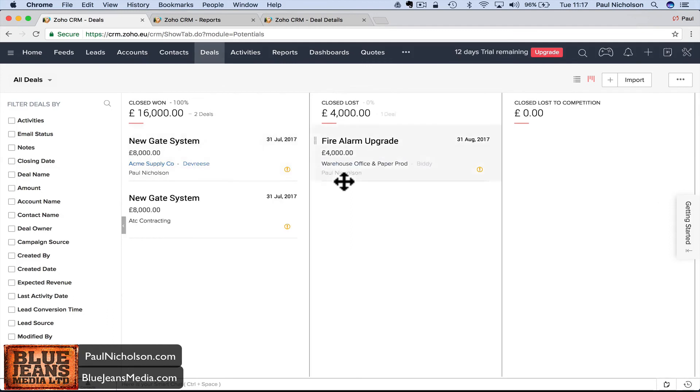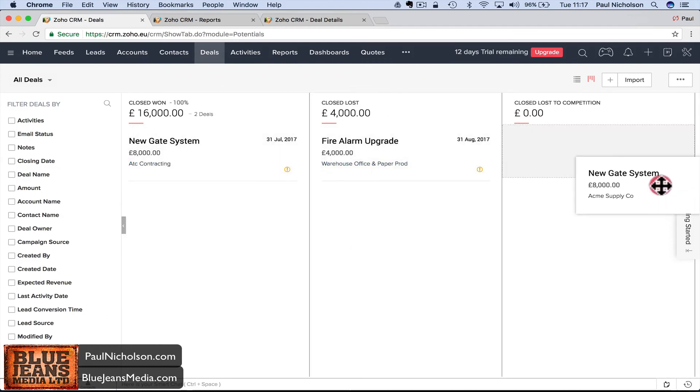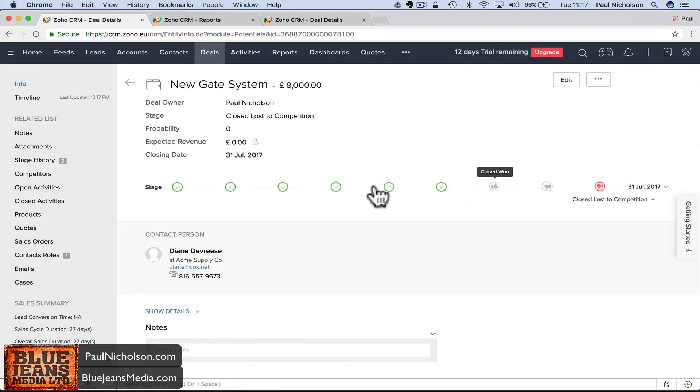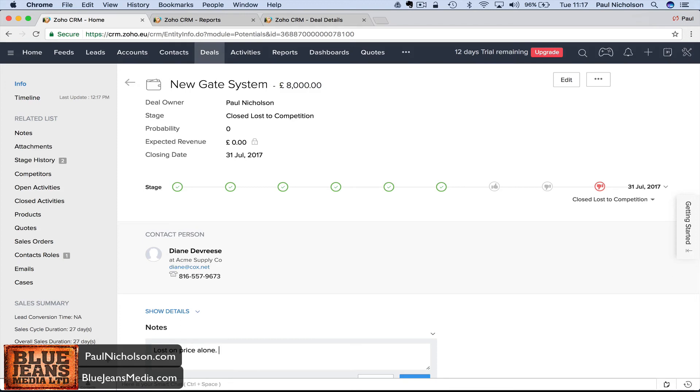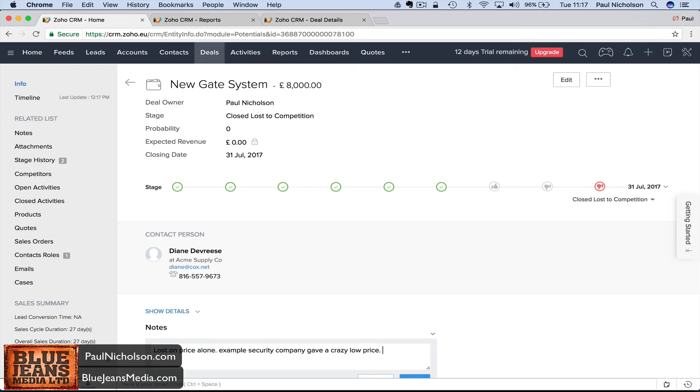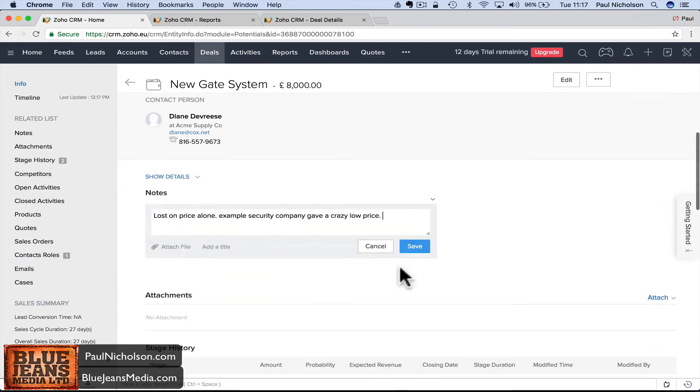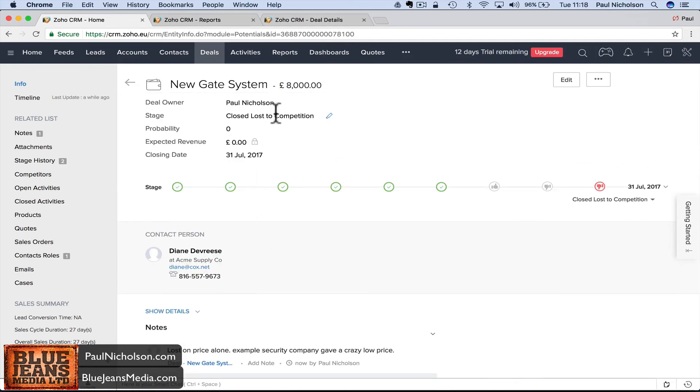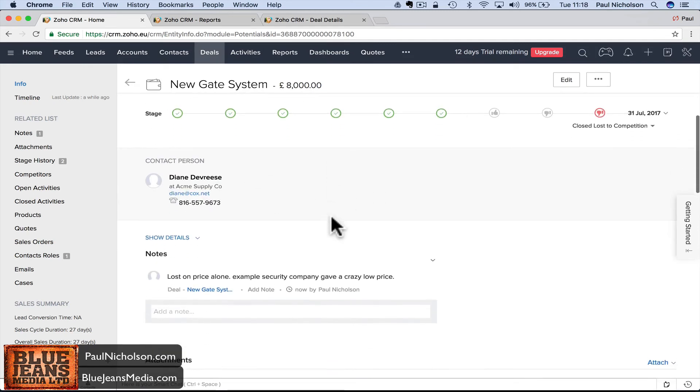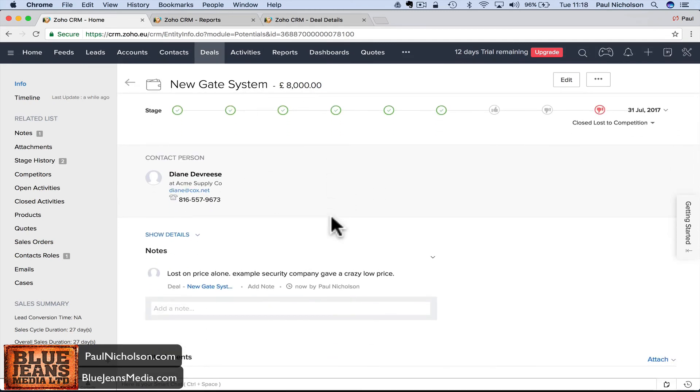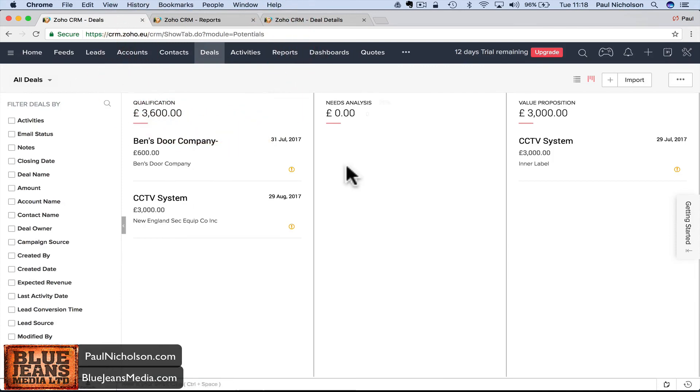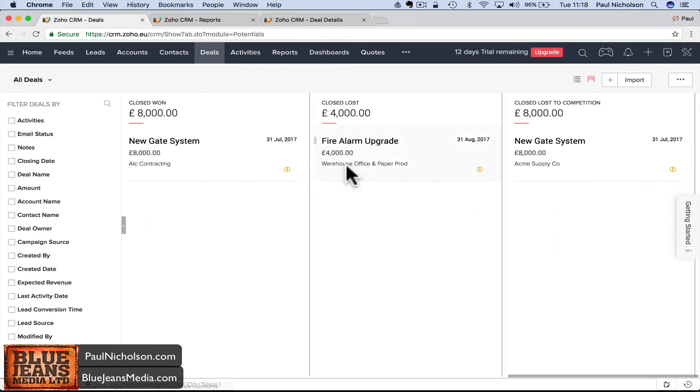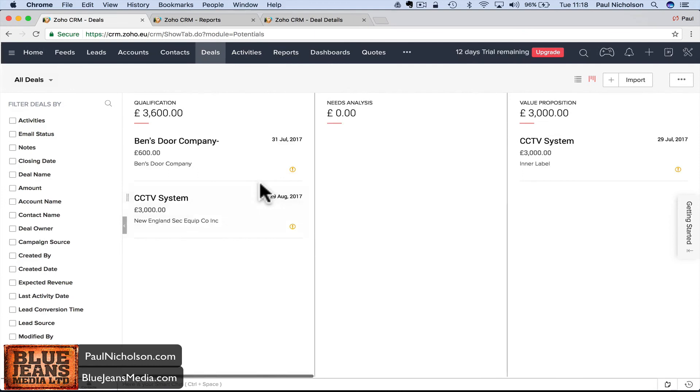You might put in notes why you lost it: 'decided not to upgrade, fire service passed the building' or whatever it might be. This new gate system is lost to competition, and you'll put in 'lost on price alone. Example Security Company gave a crazy low price.' So you say why did we lose to that competition and flag which company took the job from you.